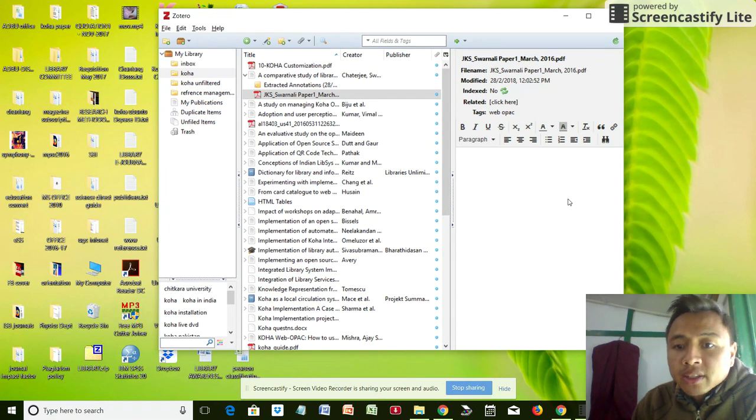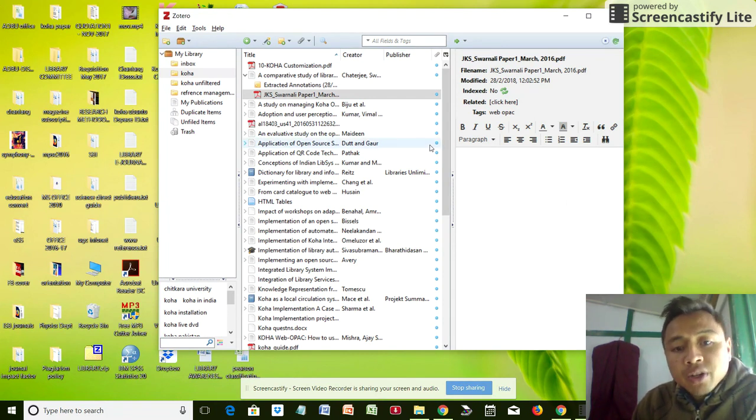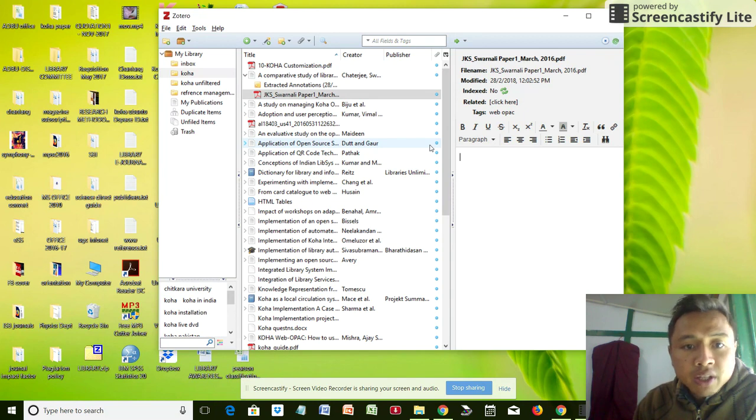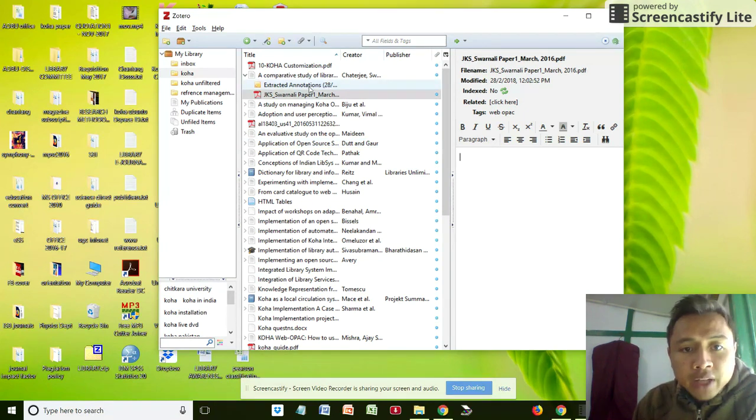Already installed in your system. I've already installed ZotFile and I've already shown you in the previous video of installation. There should not be a problem, it should be there.